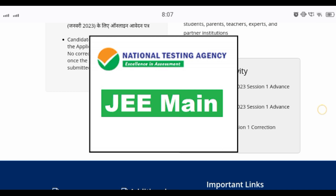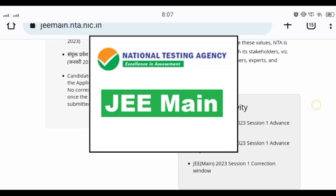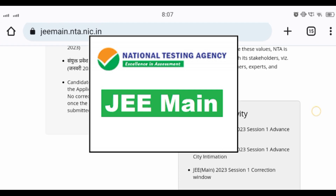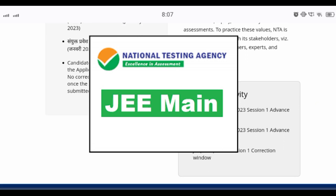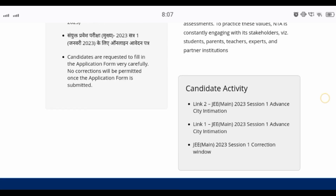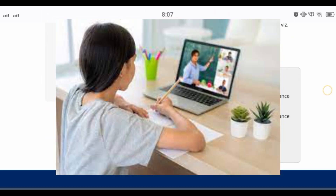The first thing was that the NTA Direct Admit Card was out, and you can see the cities and where you have the center. In this case, the center will tell you that you have the exam at that center. So this is the Intimations of City, which tells you where you have the exam.